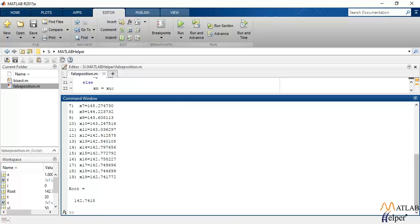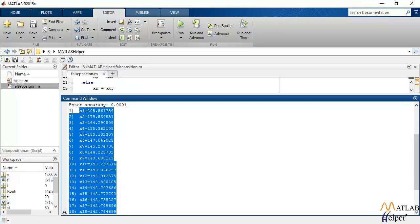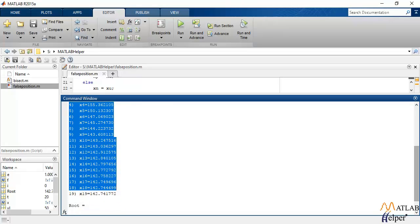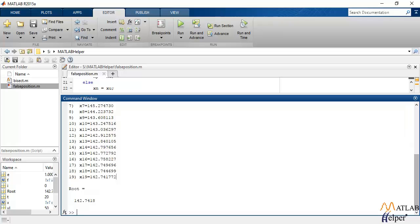And as you can see, the root is found to be 142.74. And all the values of the estimated root are printed on the screen. So this is how you implement false position method in MATLAB.